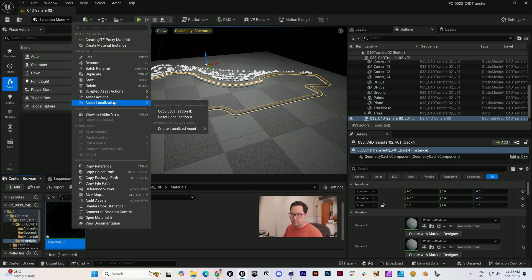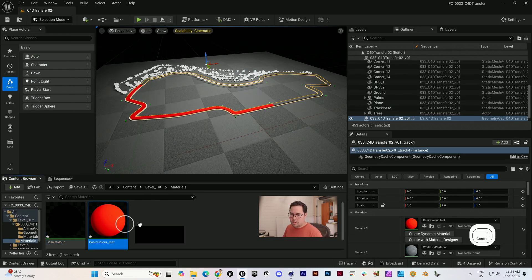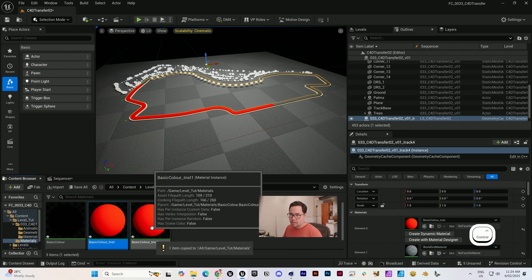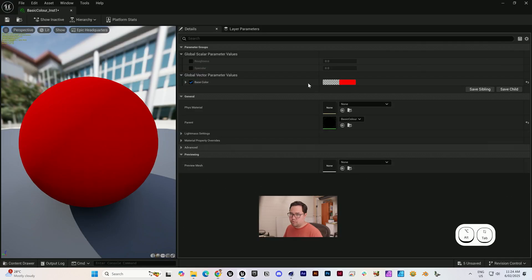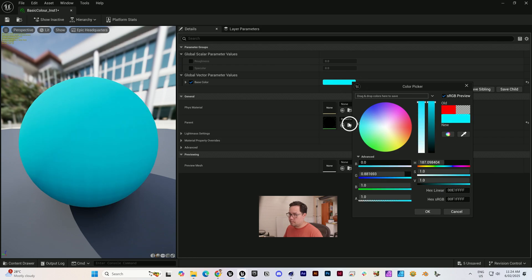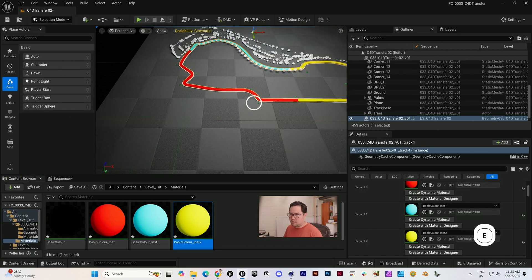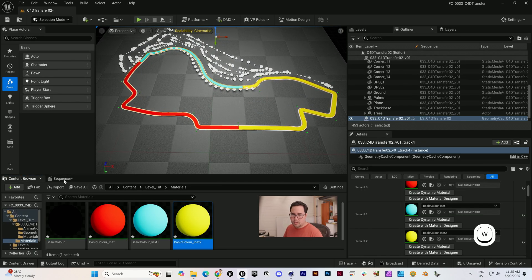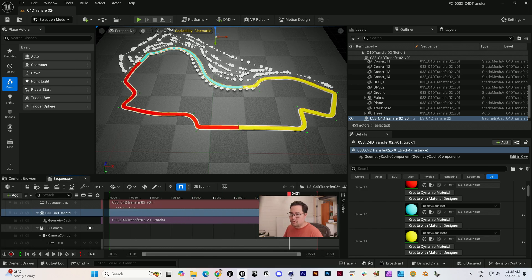I'm going to create one material instance and copy here. We're going to make the next red, blue, yellow. That is looking like we are hoping. And as we scrub through the sequencer, that is all good.